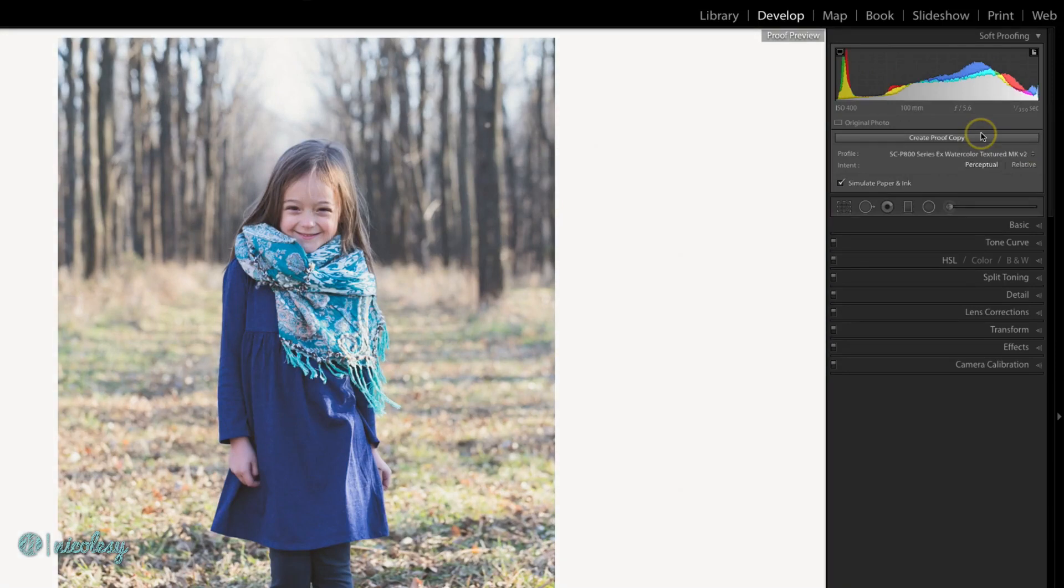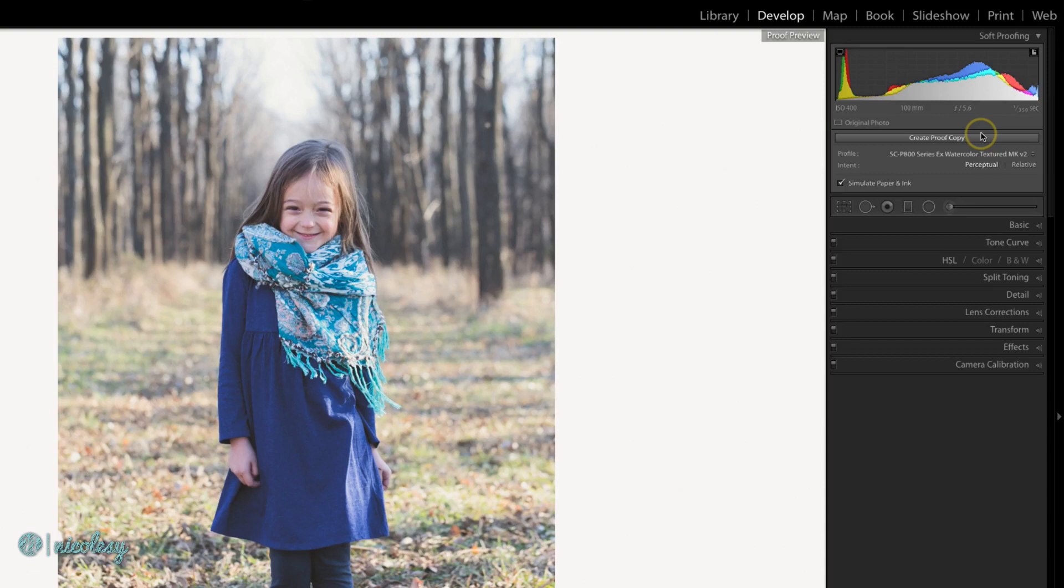The biggest reason for soft proofing is to make sure that the colors I see here are going to be pretty similar, if not identical, to the colors that I see once it's printed. And to do that you need to check for out-of-gamut colors.